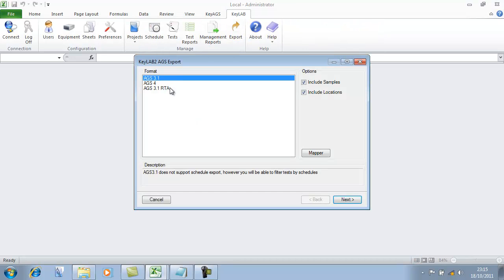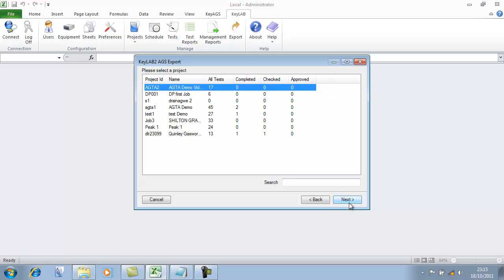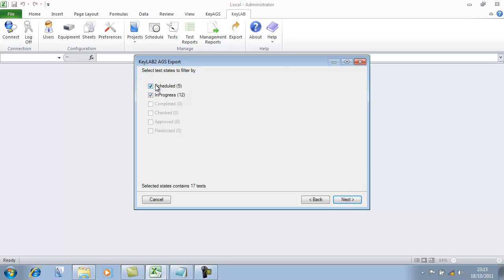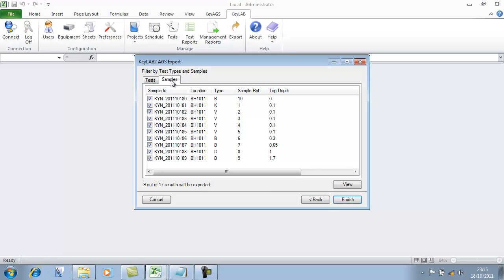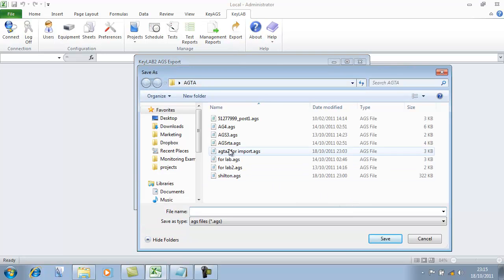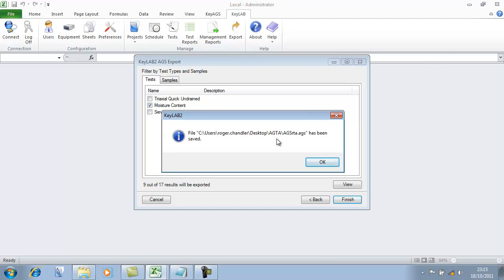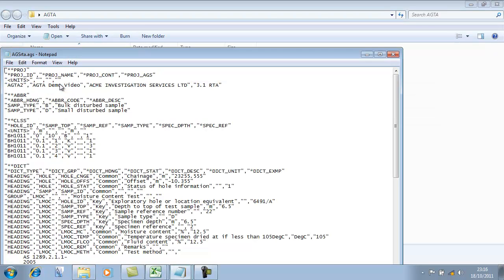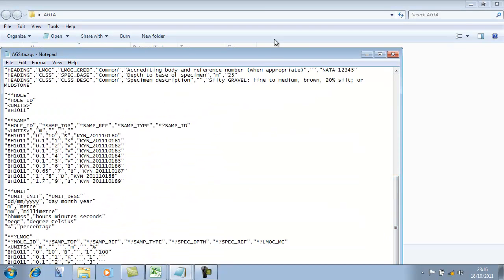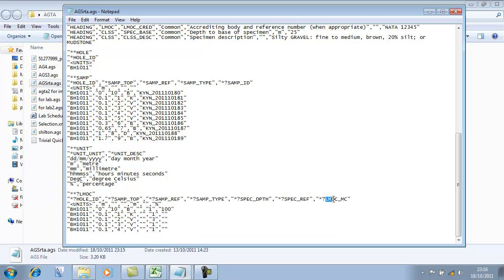The final thing I'm going to show is exporting some AGS data to the client. We go into AGS RTA, go into our project, our data, all our tests. Here we can specify what tests we want — I'm just going to do moisture contents. We could restrict it to samples if we wanted to. I'll finish that off, give it a name and save. And this is the process of creating an RTA AGS file. Let's quickly look at that file — opening it in Notepad, down the bottom we can see the moisture content results in RTA AGS format with the specimen information, and there's the 100 that we put in on that spreadsheet.